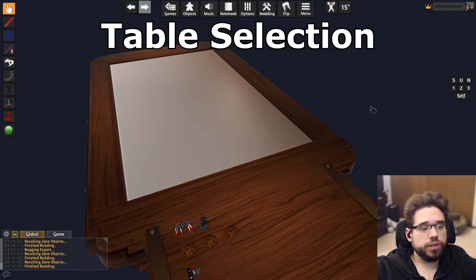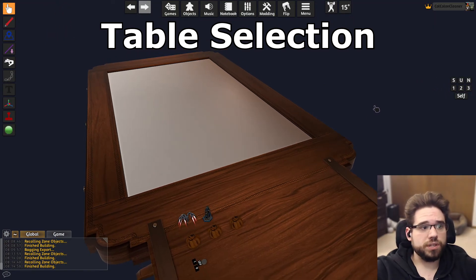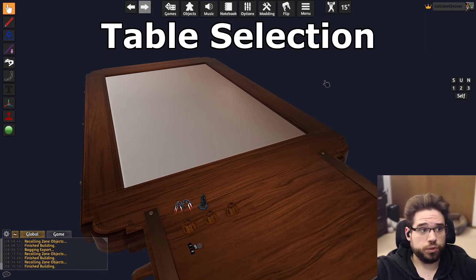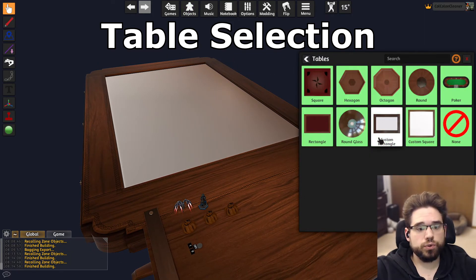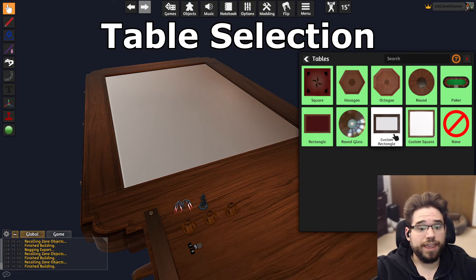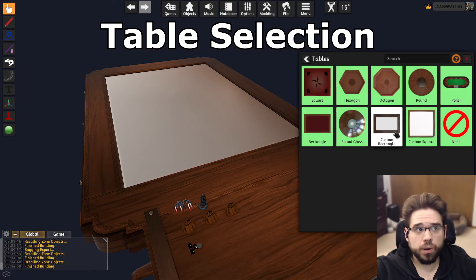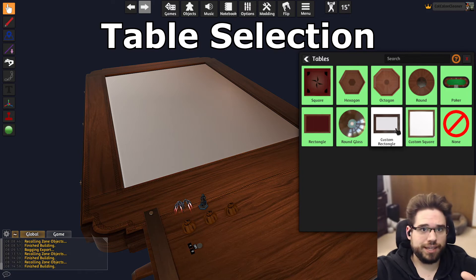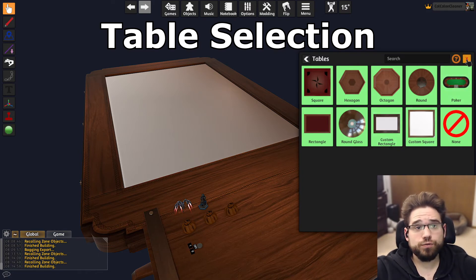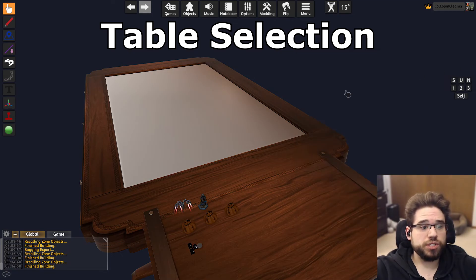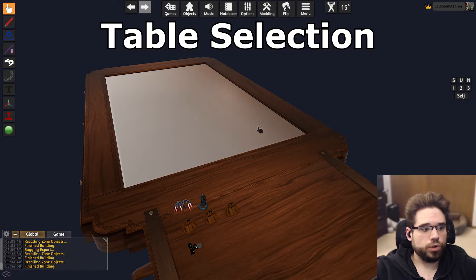First, you want to make sure you're on a table that supports the size One World shoots for. One World is sized for the custom rectangle table in Tabletop Simulator, and that table has an aspect ratio of 1600 by 945 — not the actual dimensions, but the aspect ratio. There are tables sized for One World on the workshop; this particular one is Kraken-sized for One World.